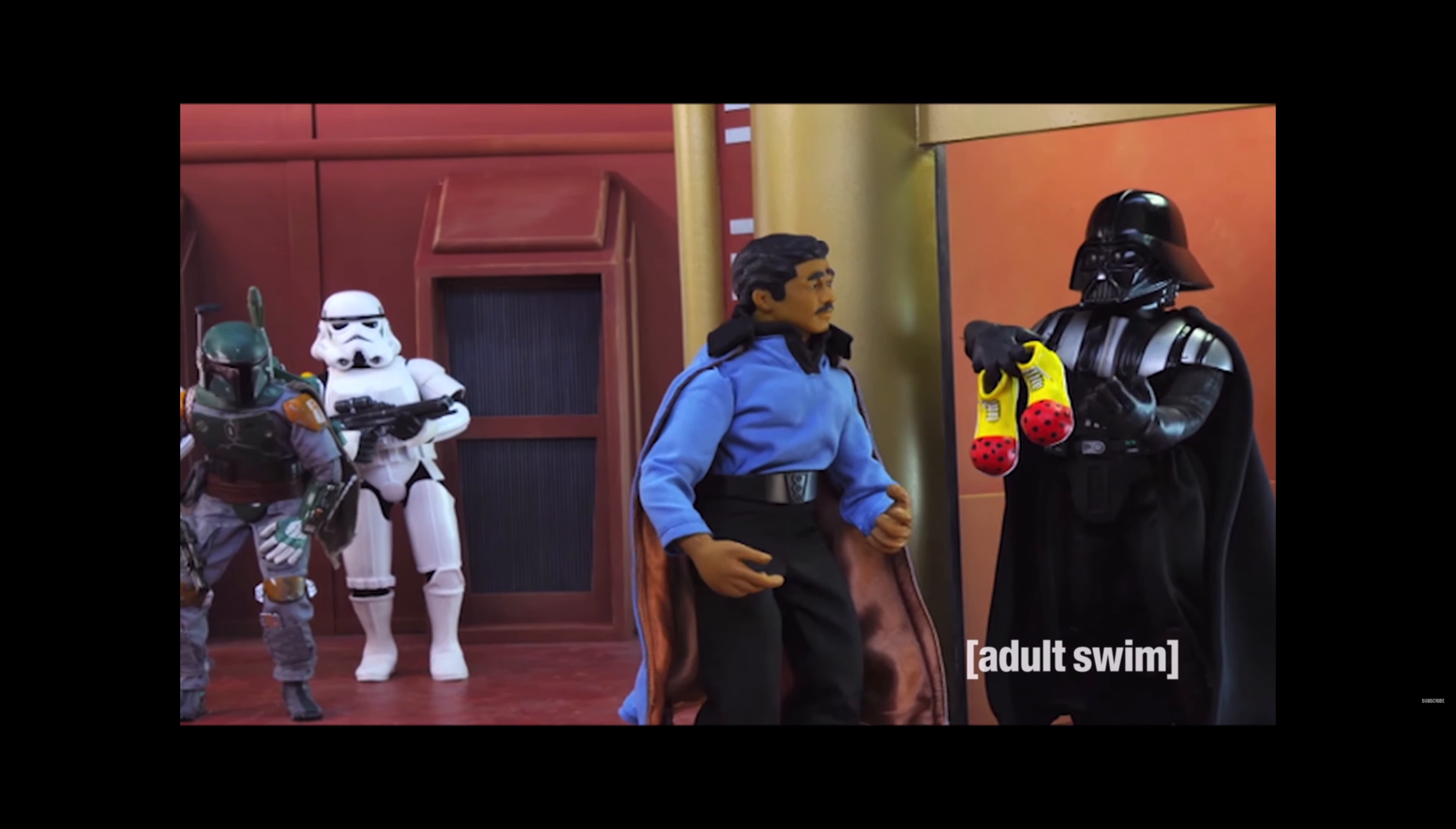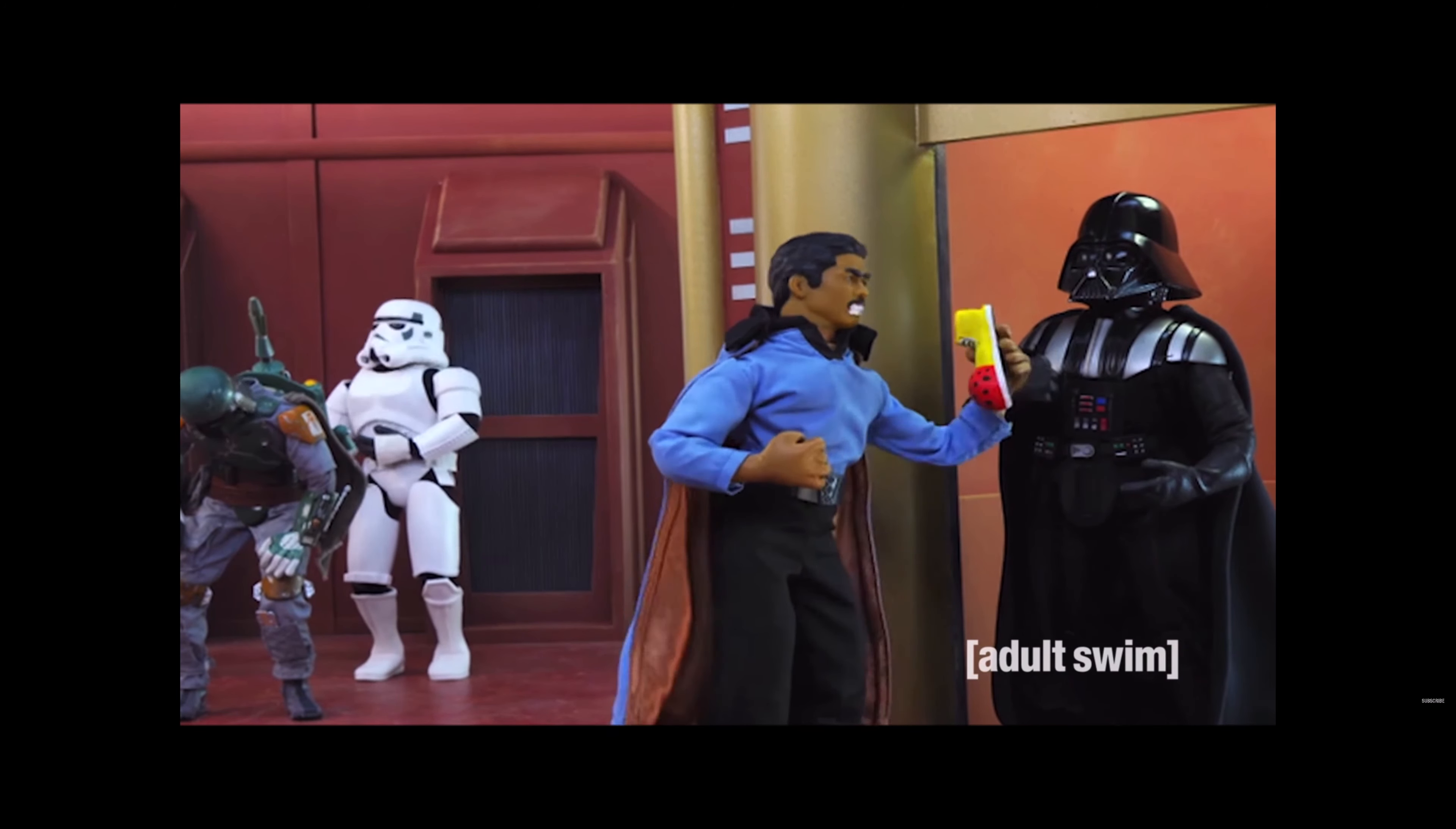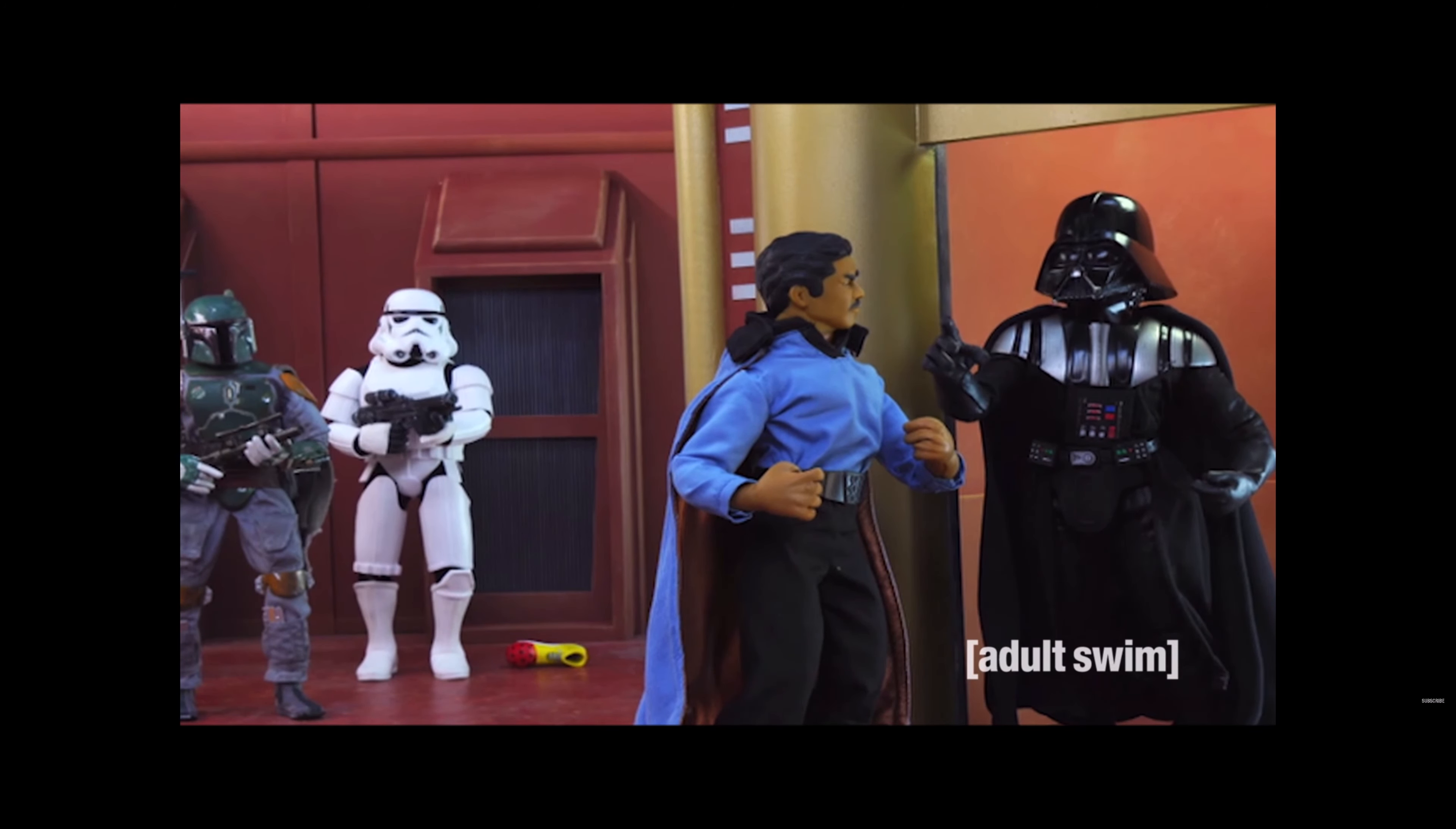Also, you are to wear these clown shoes and refer to yourself as Mary. I have altered the deal. Pray I don't alter it any further.